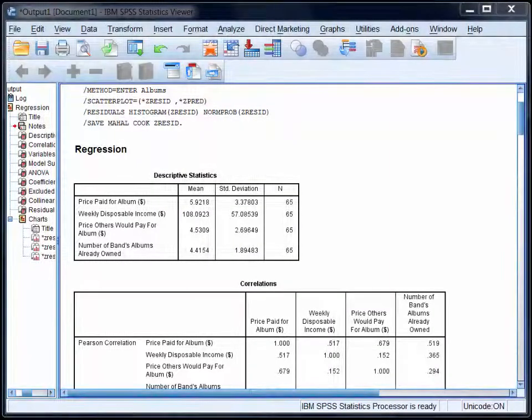When you run a hierarchical multiple regression using SPSS, you get several tables of output.